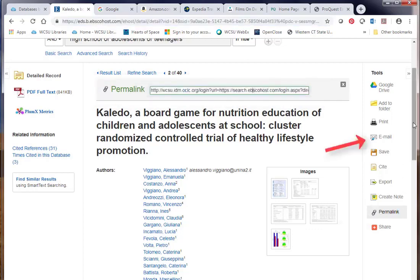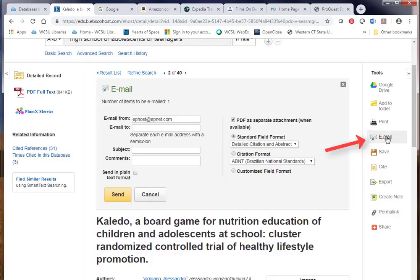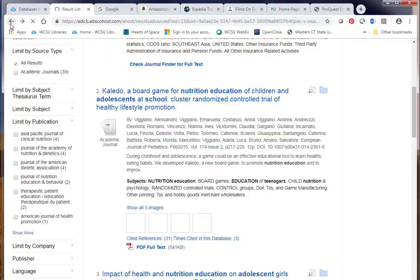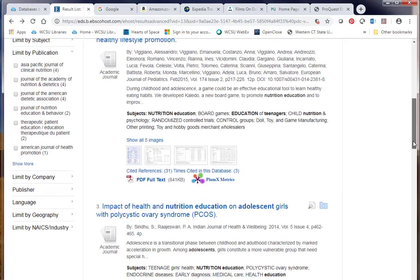You could also email this by clicking on the email link and send this to yourself or somebody. So let's go back to the results, and I'm going to scroll down to number four.